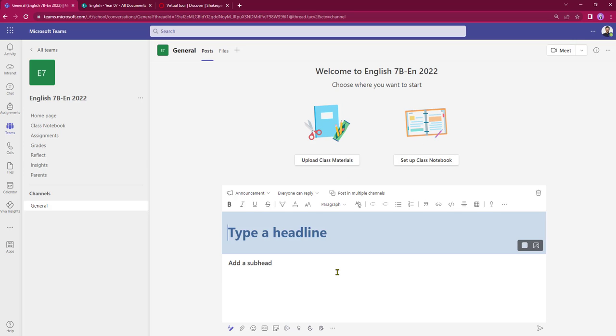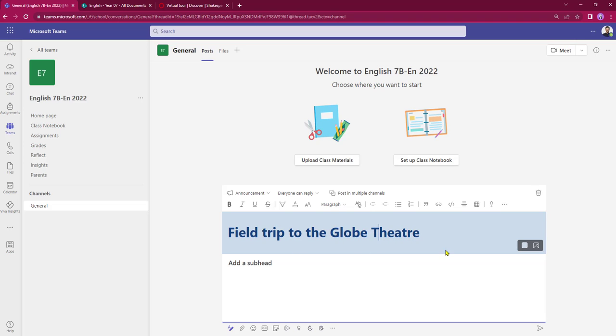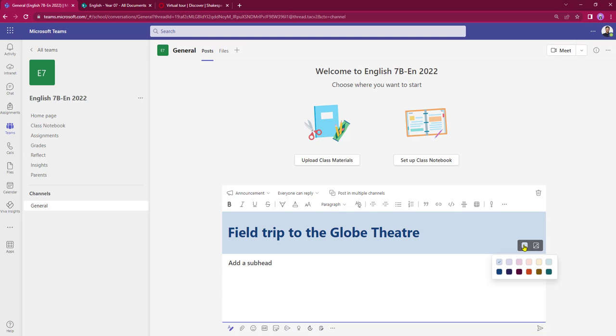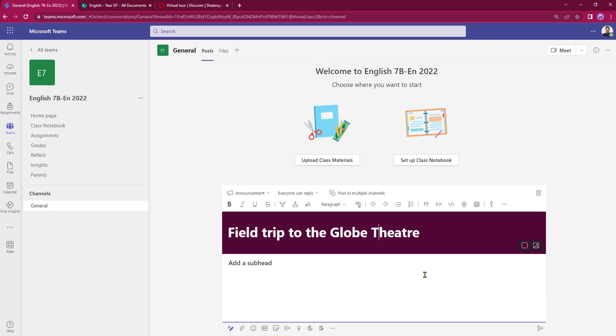Once I've selected an announcement, first thing I need to do is type in a headline. So my class is going on a field trip, and now that I've got the headline in I can actually change the banner background here by clicking on the colour scheme button. That opens up a palette and I can make it quite a striking colour.